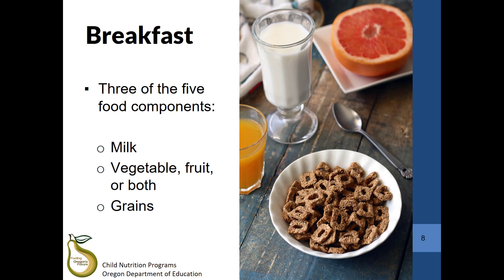For breakfast, three of the five food components must be served. It must include milk, a vegetable or fruit or both, and also a grain. In the meat-meat alternate section later on in this training series, there will be an explanation on how and when to substitute a meat or meat alternate for the grains component.